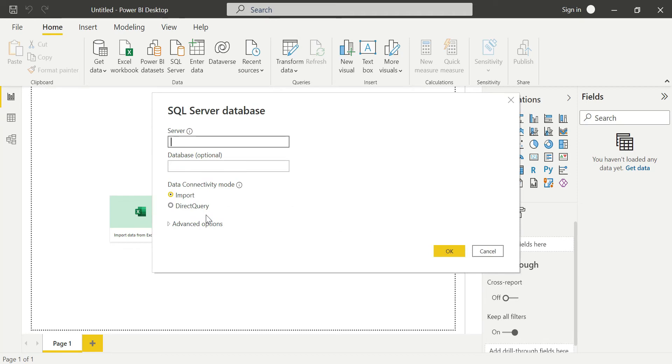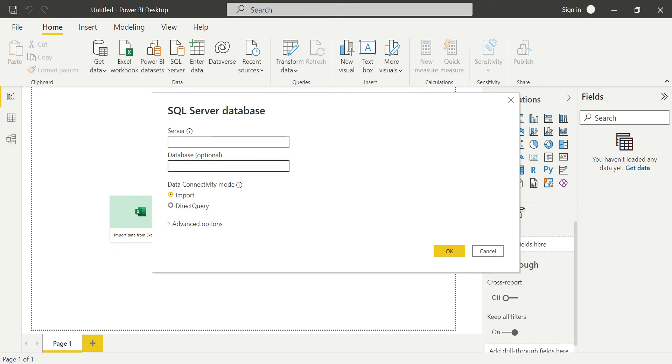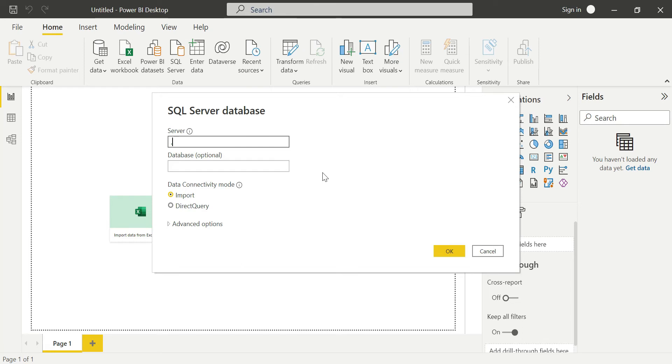When we click SQL Server Database Import, there are two options: Import and Direct Query. Presently we'll choose Import mode. For the server, I'll use the local server. Here I provide the server address - for local machine it's just dot.